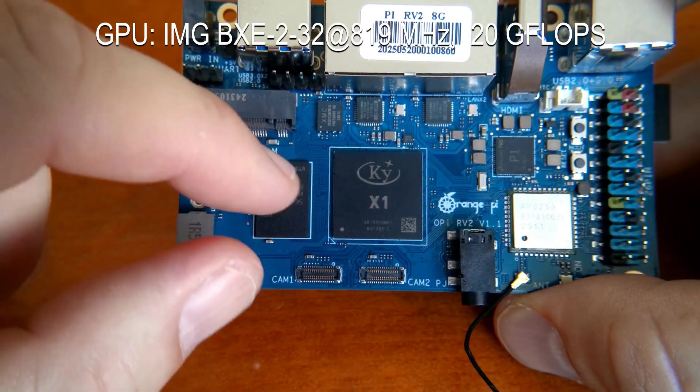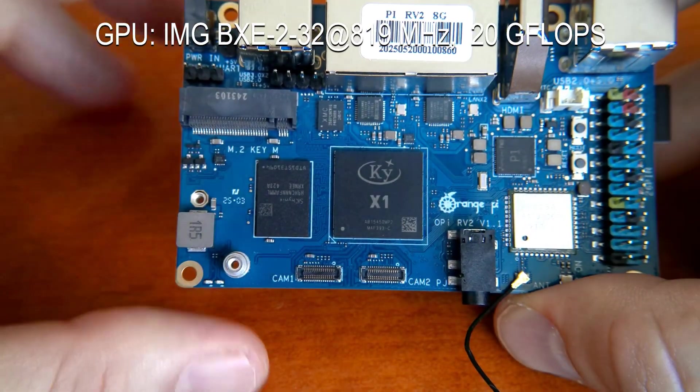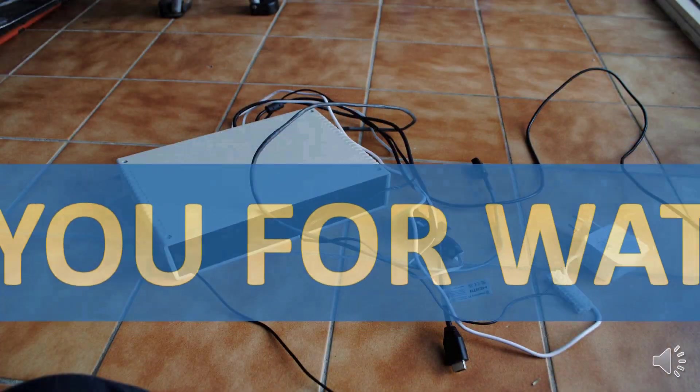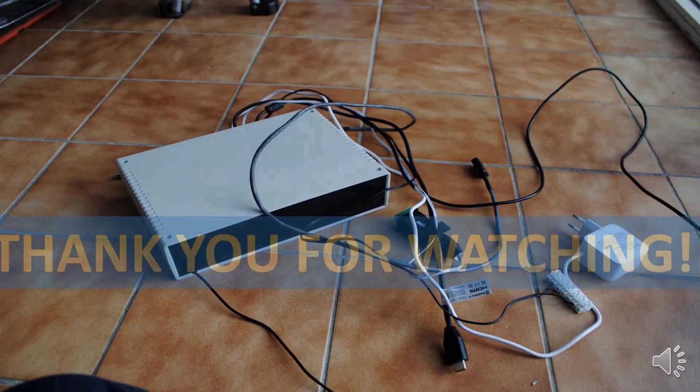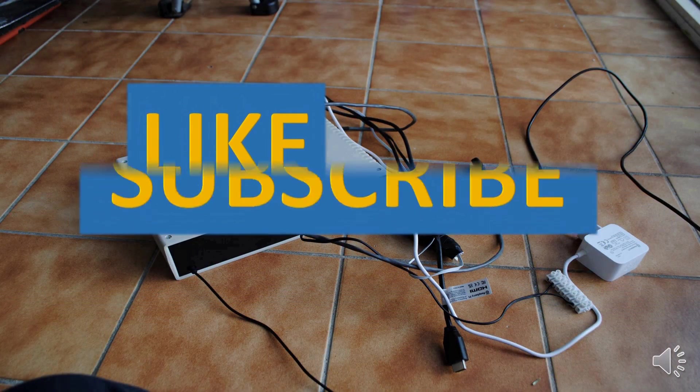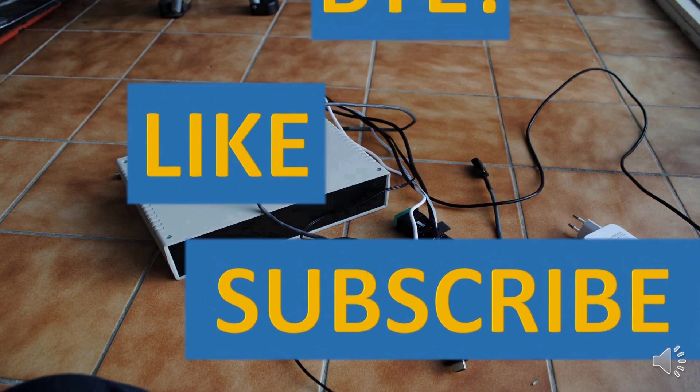Thank you for watching. If you've liked this video please press like and subscribe buttons and don't forget about the notification bell. See you in the next video. Bye!